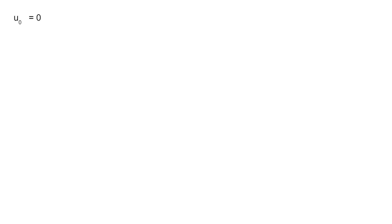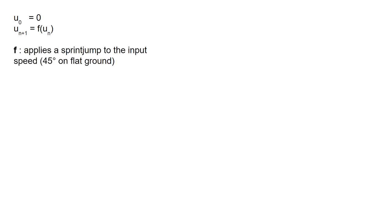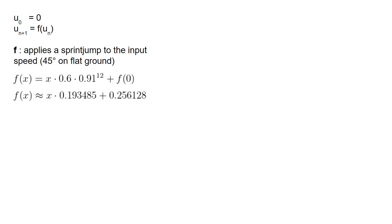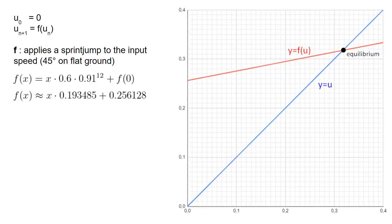However, that isn't enough to prove that the speed actually converges towards that value, so we have to take a deeper look into the math. What I'm doing now is define a new sequence u, where u_n represents the player's speed after n jumps. In this definition, the function f applies the sprint jump to the input, much like the button we had on the spreadsheet. The precise definition of f is given by this formula, but for our purposes, we can simply approximate the coefficients up to 6 decimals.